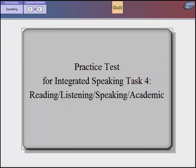Practice test for Integrated Speaking Task 4. Reading, Listening, Speaking, Academic.